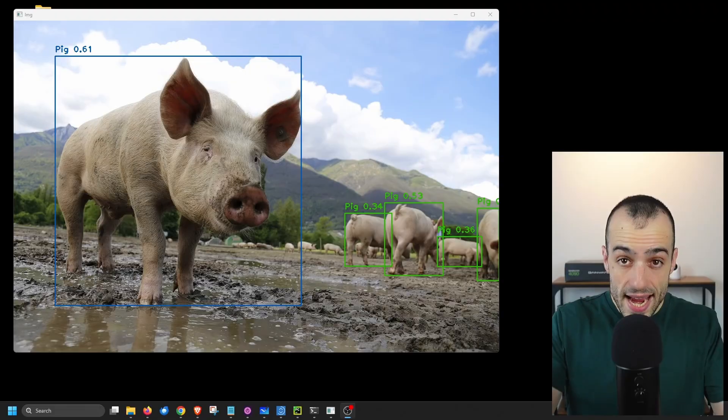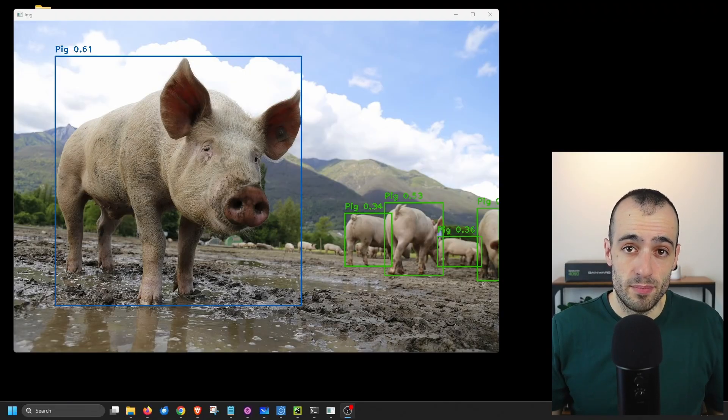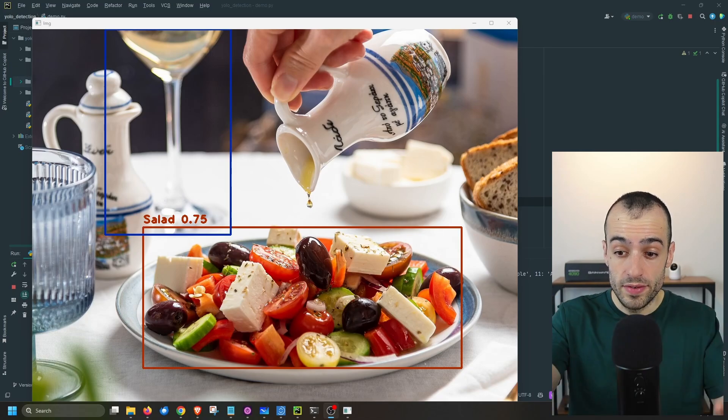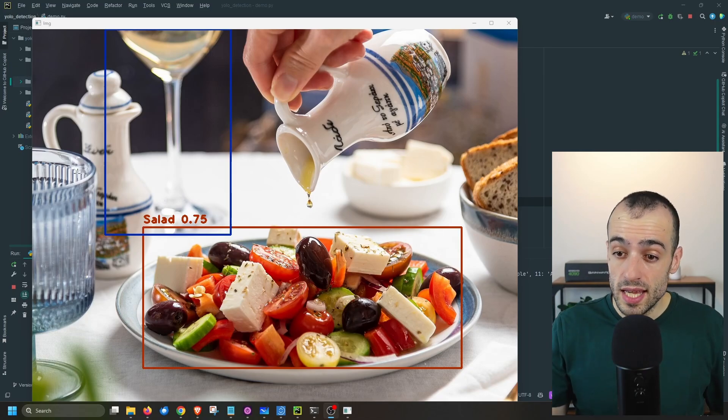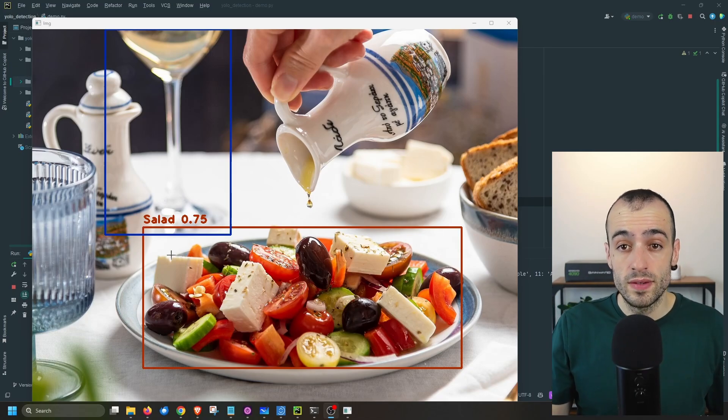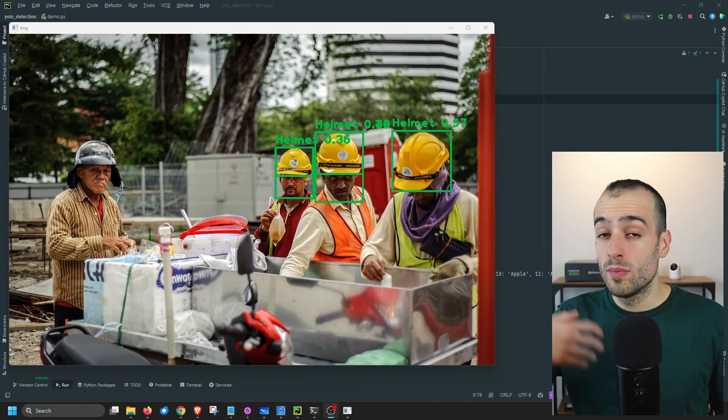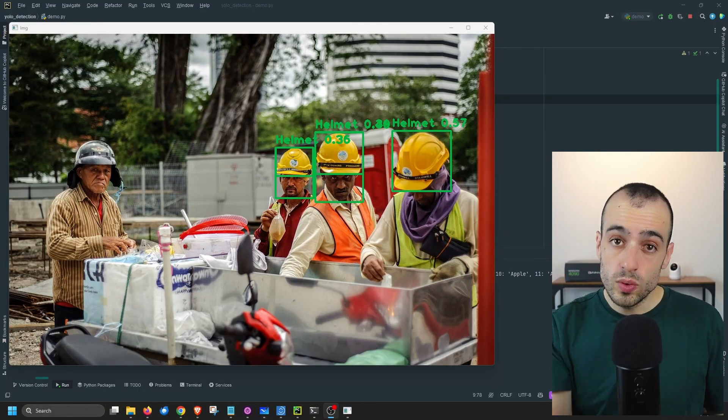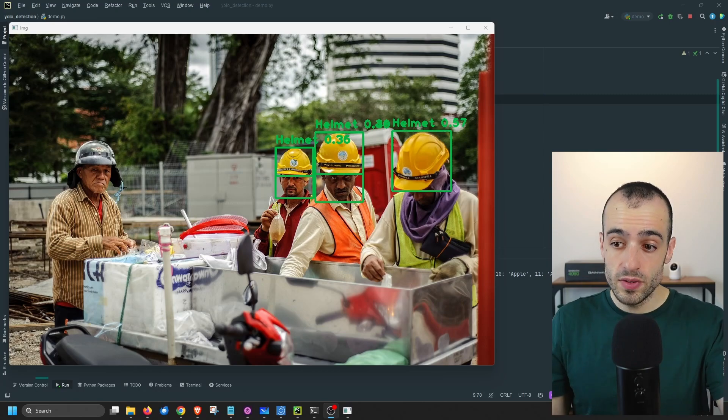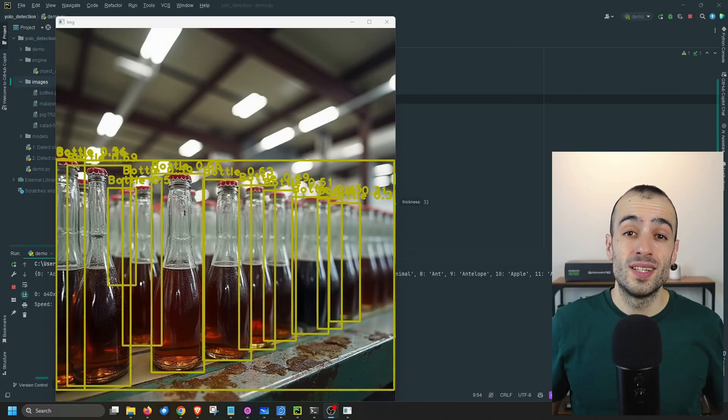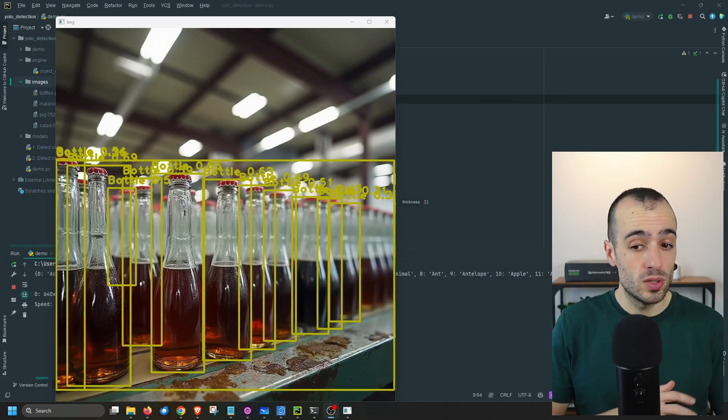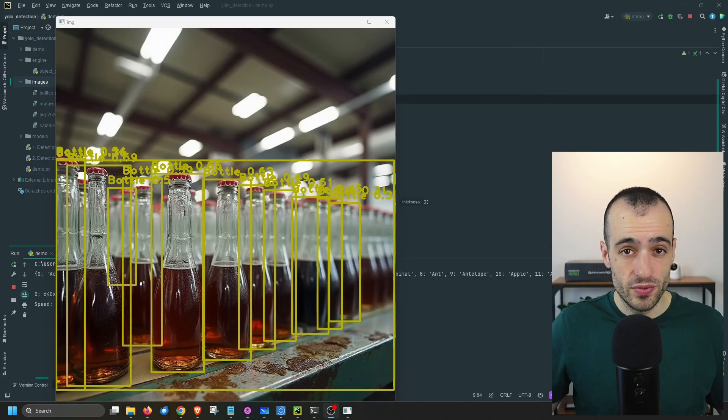If you want to build a project to identify any object, could be animals in this example, or mundane objects like we have here, products on the table, we have the salad, we have the glass, or we are building software for safety reasons and you want to identify helmets, or for industrial usage you want to identify bottles or any type of object, then in this video we're going to discuss all the steps that are necessary to build such projects.